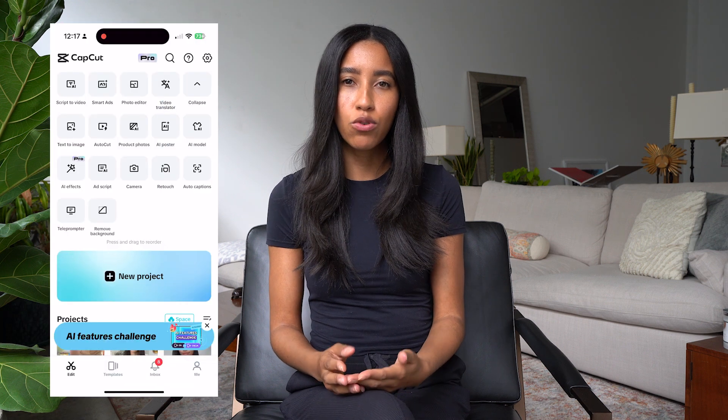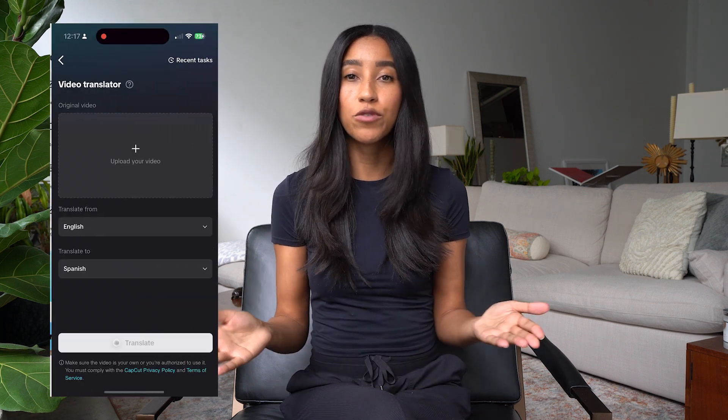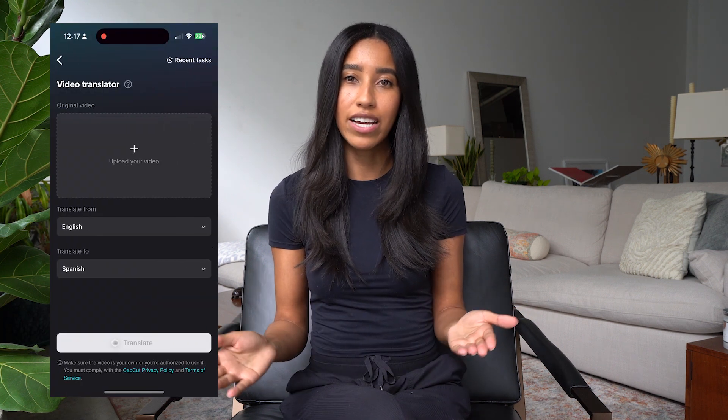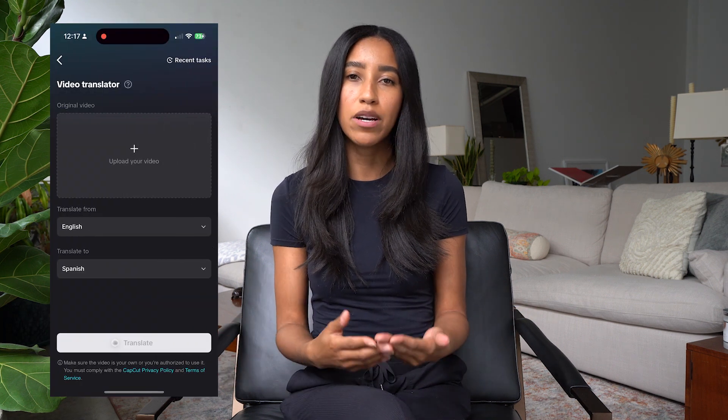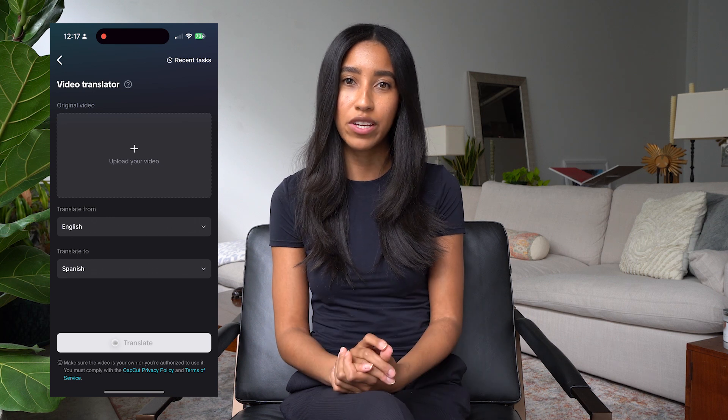Now let's open the CapCut app and get into it. When you open the app, you'll see the AI Translator tool within the options at the top. This is free for everyone to test out, but you'll need a CapCut Pro account if you want to use this regularly.